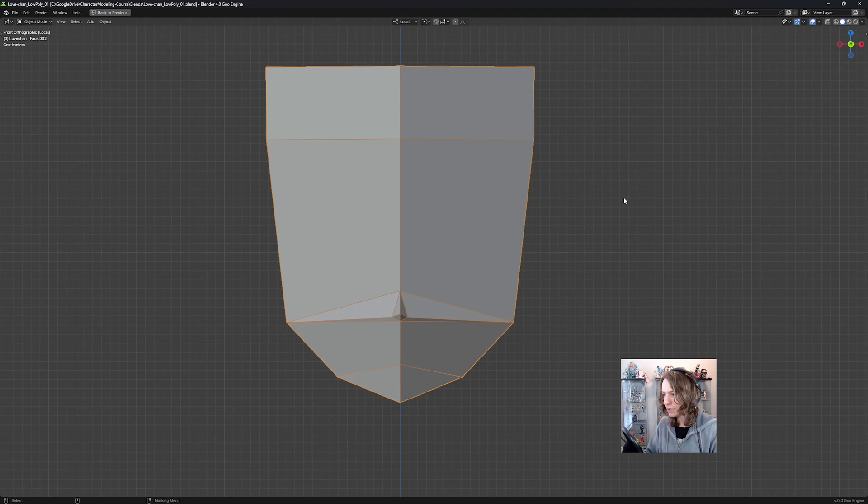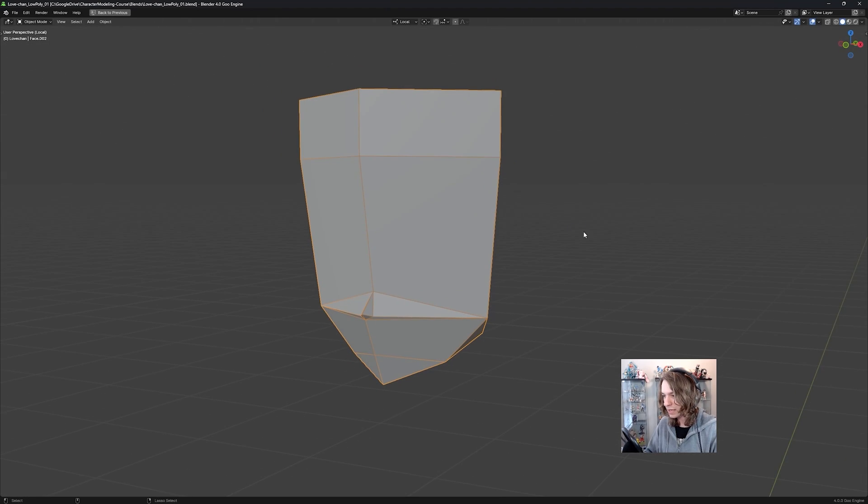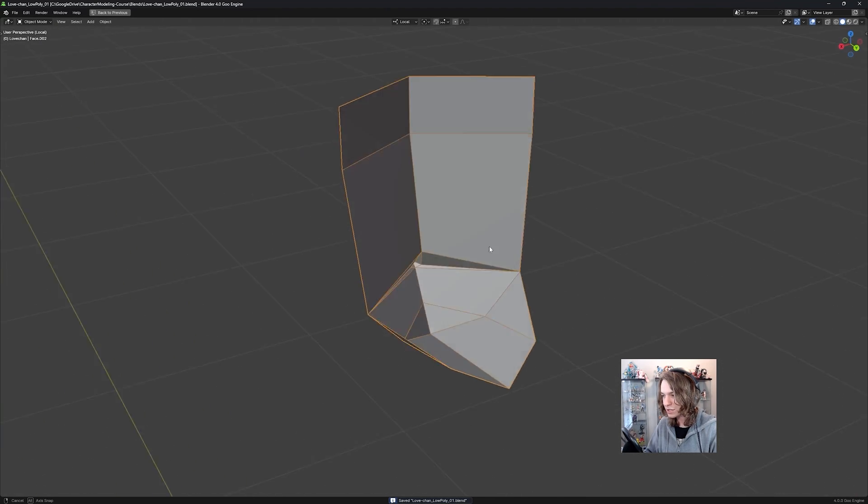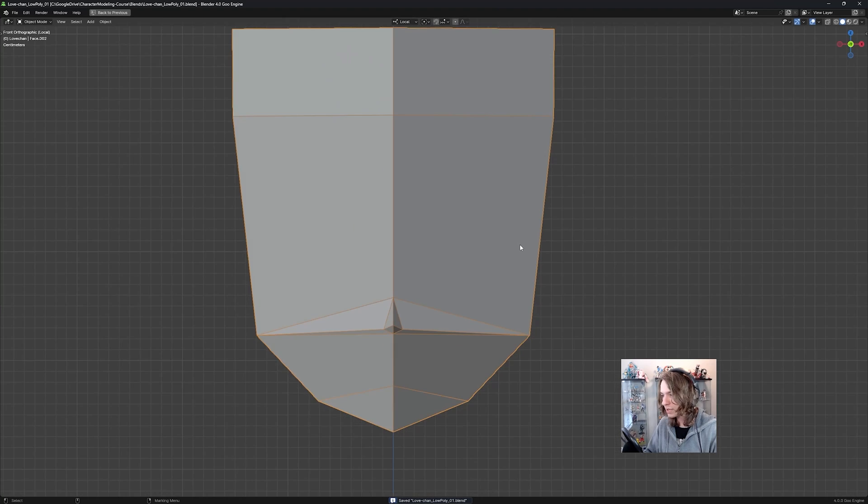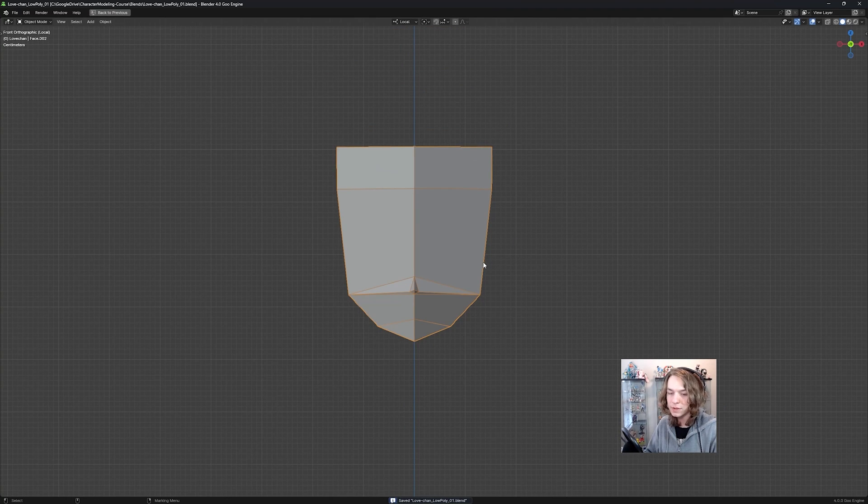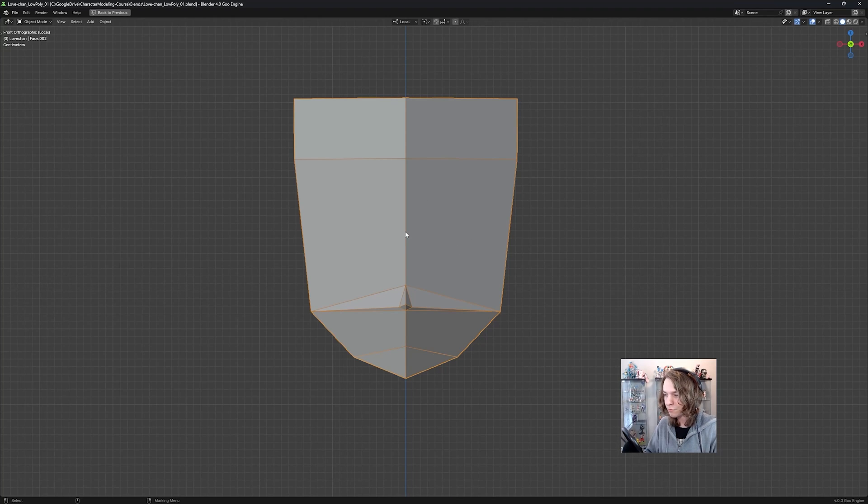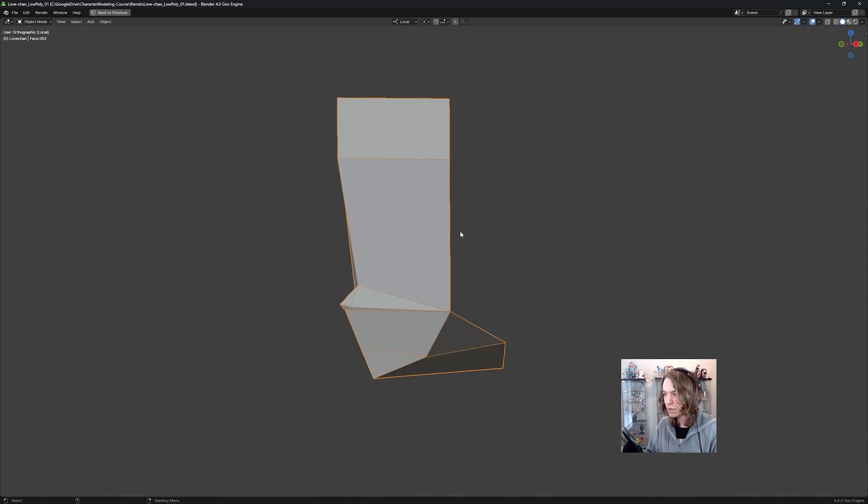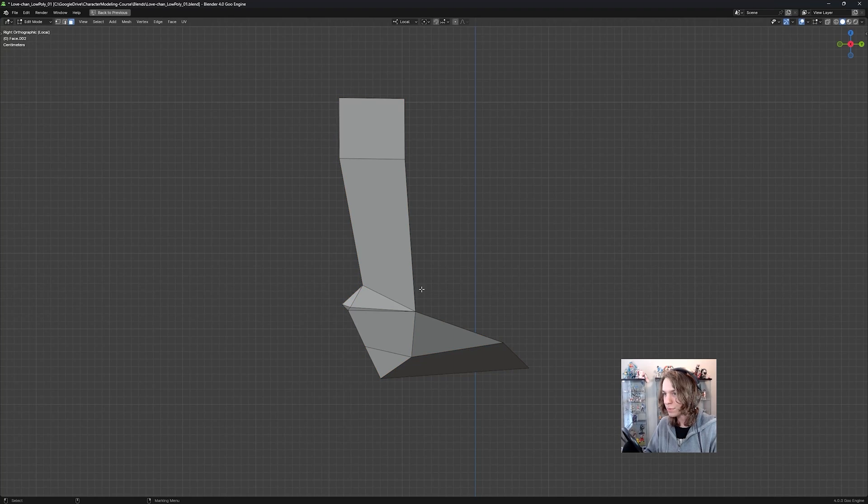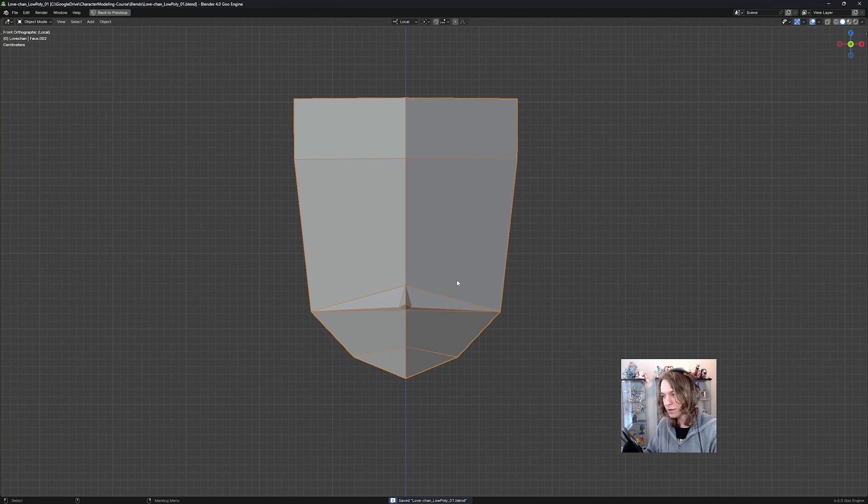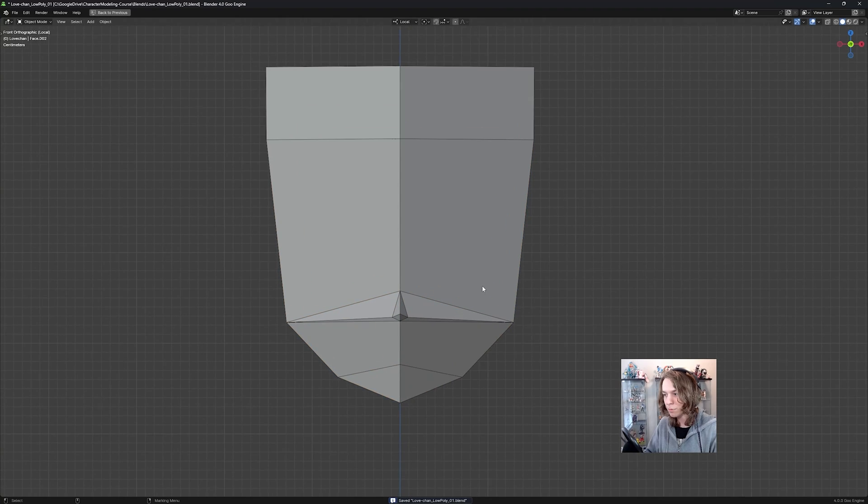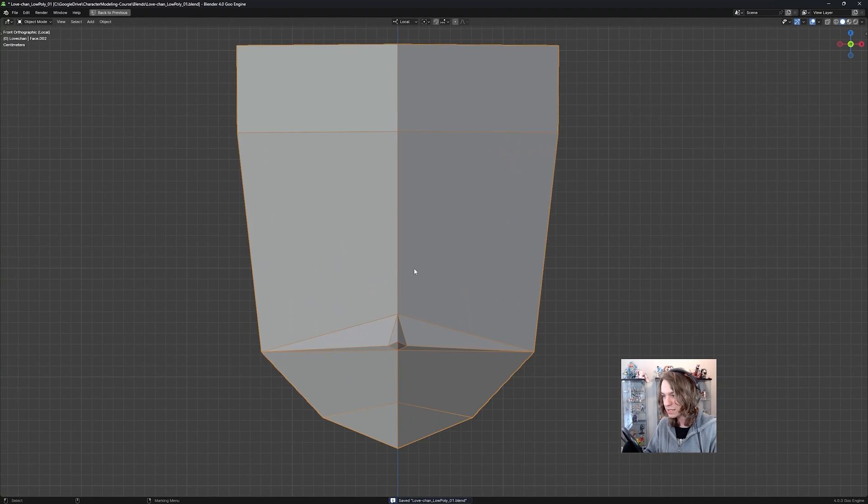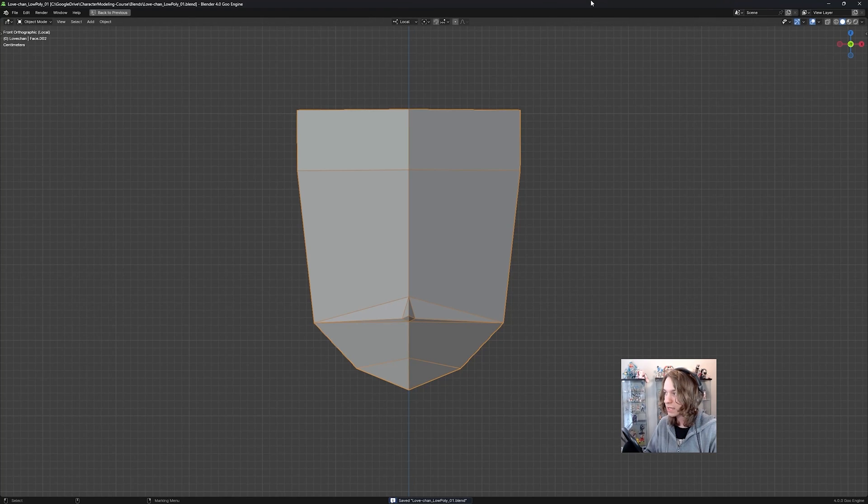This is what we're going to be modeling. We can see here that this model is actually not too complicated. We really only need to worry about one view at a time, modeling this front view right here and modeling this side view right here. There's a very limited amount of vertices we have to worry about here. So just to start out with, we're only going to be worrying about modeling this front view, which has some faces and a nose, but it's really not too complicated once you break it down.